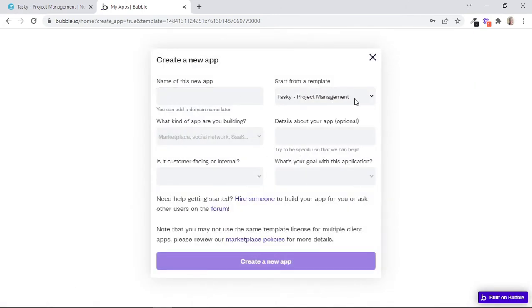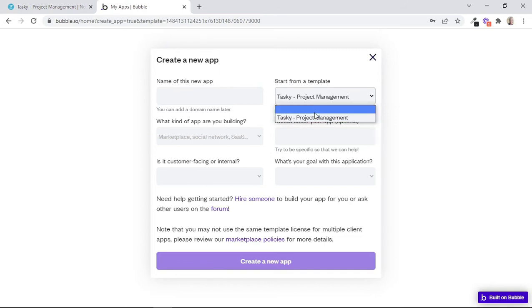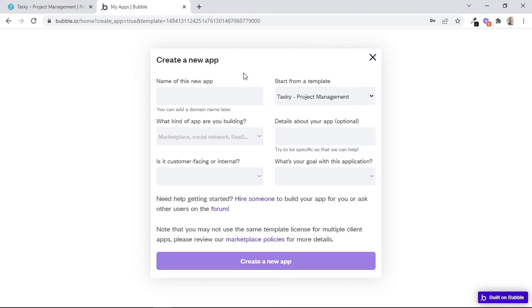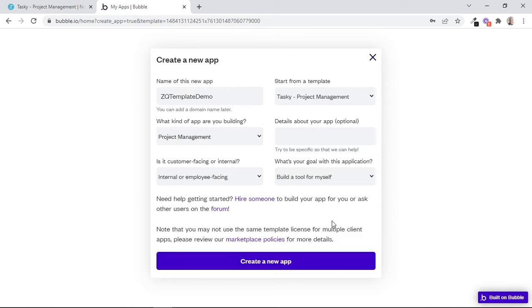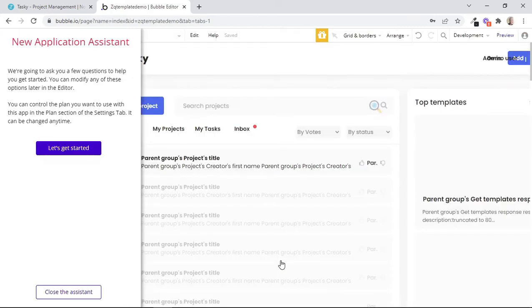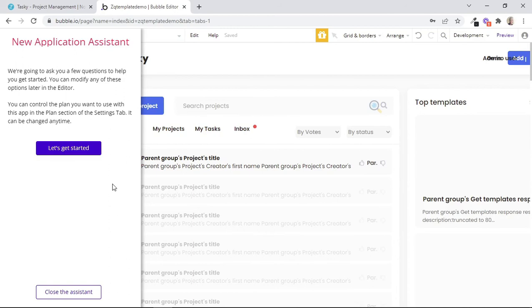On this drop-down, just ensure that the template that you just installed or purchased is selected, and then you can continue completing all these fields to create your new app using this template. After you've done that, click on Create a New App. And then finally, we are taken to the Bubble Editor. If you want, you can click on Let's Get Started to continue with the Application Assistant. But for this tutorial, we'll just close the Assistant by clicking on this button.